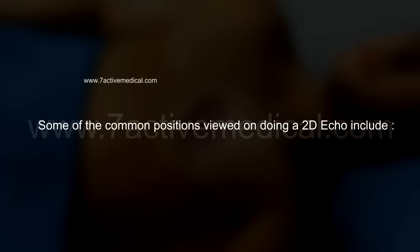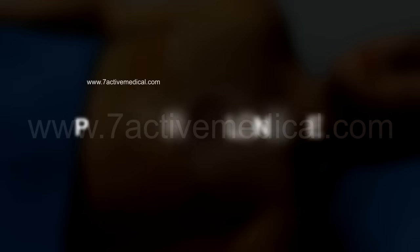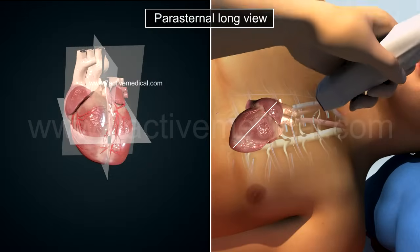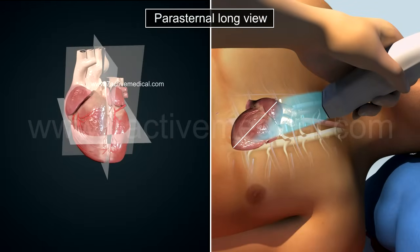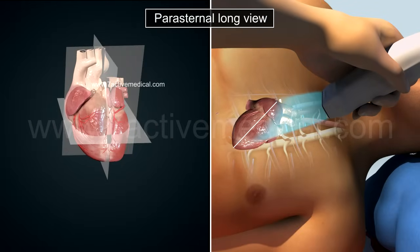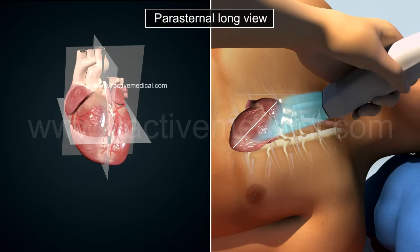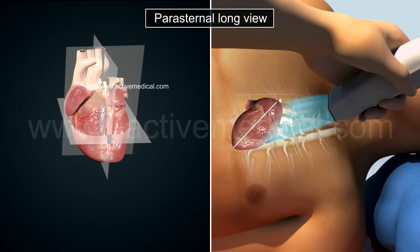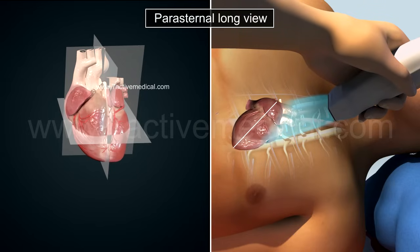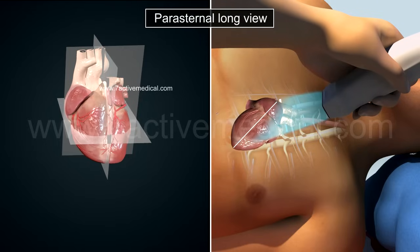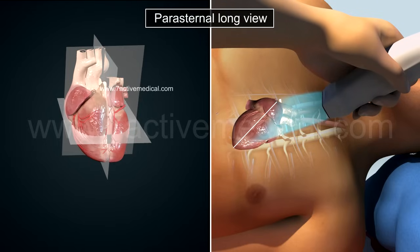Some of the common positions viewed on doing a 2D echo include: 1. Parasternal long view, used to estimate systolic function and to identify a pleural or pericardial effusion. The probe is placed on the third or the fourth intercostal space with the pointer directed towards the left elbow.